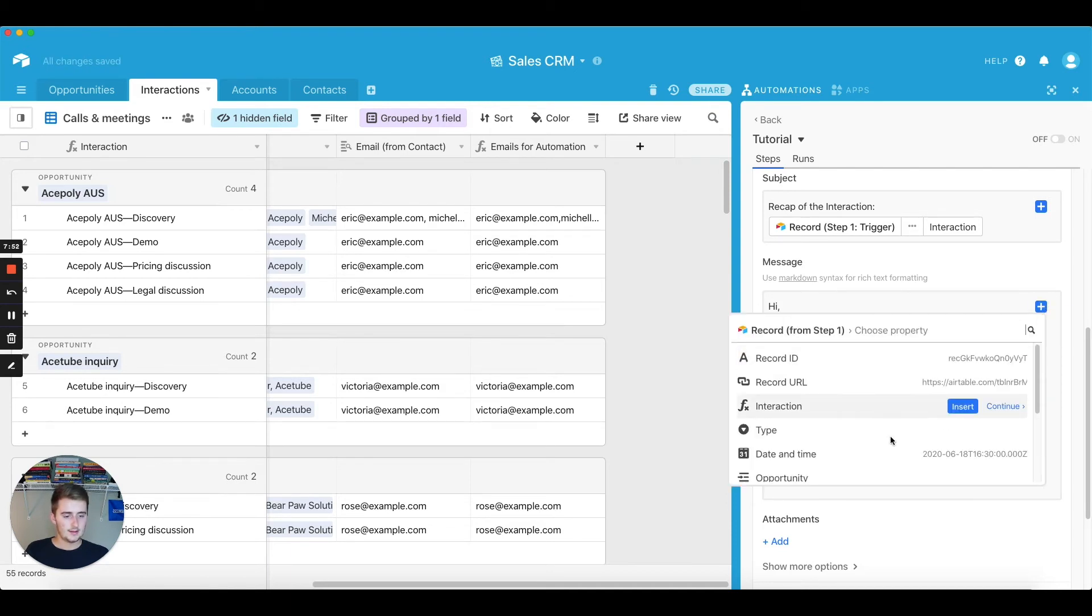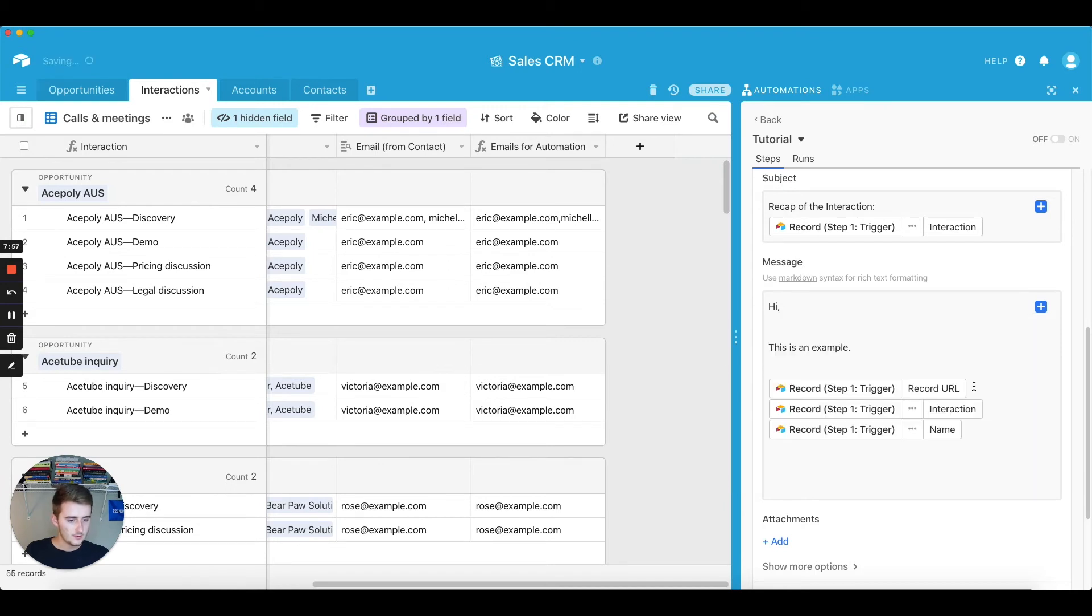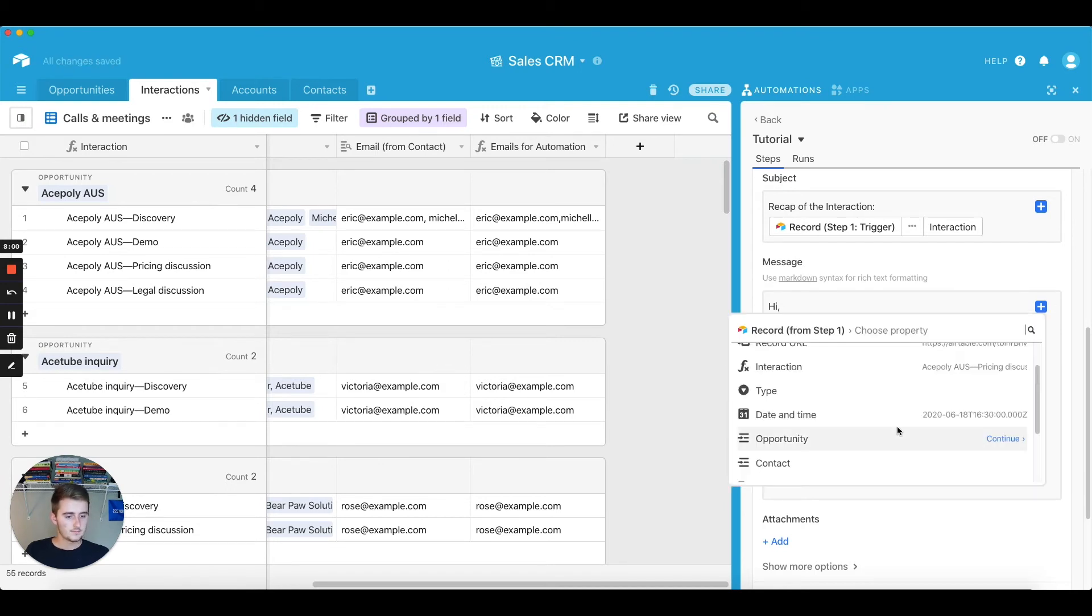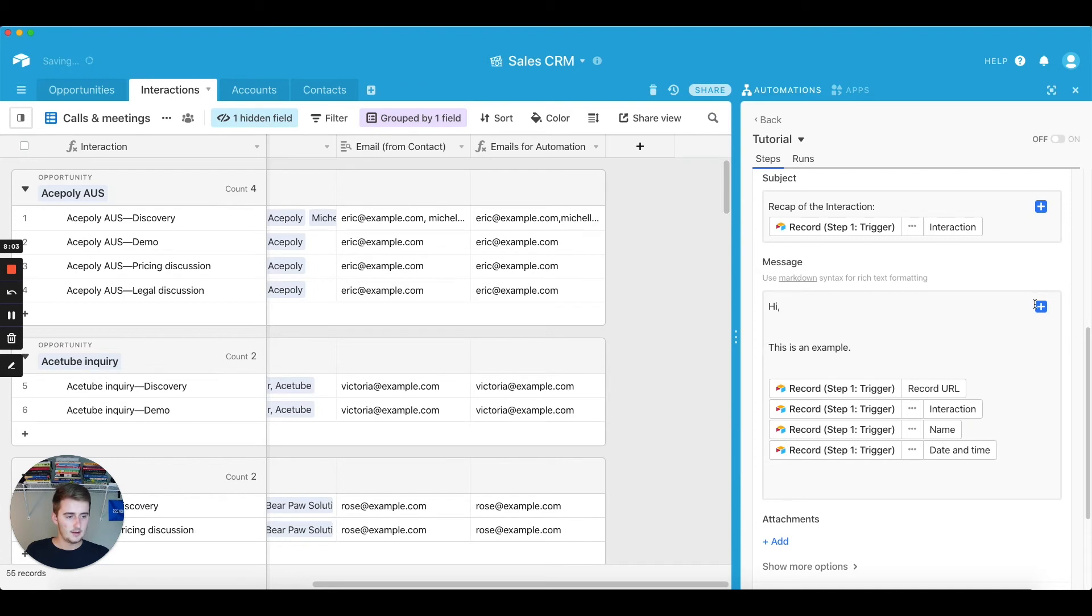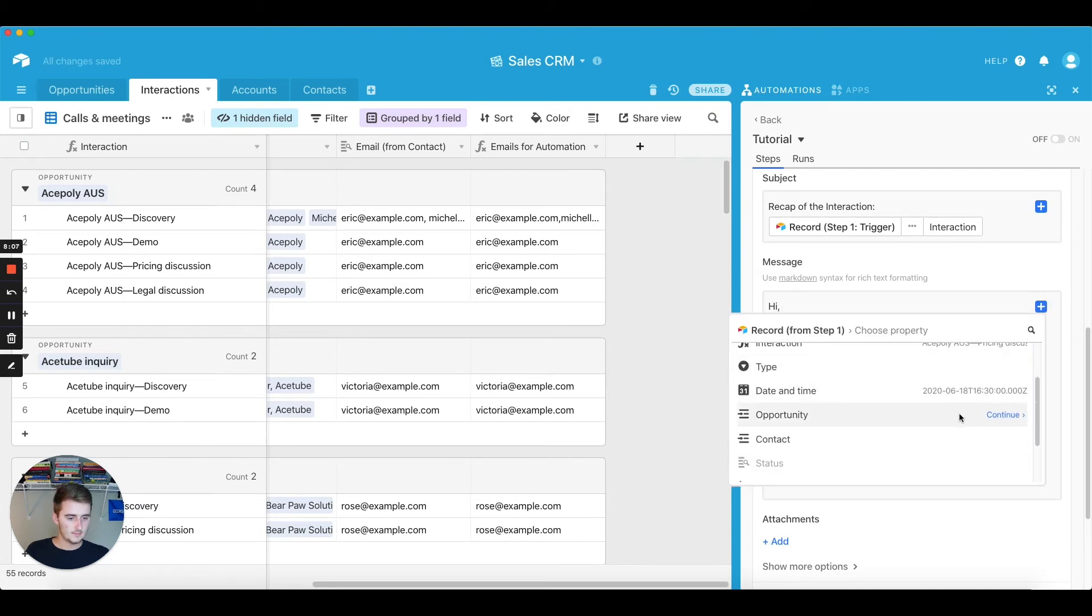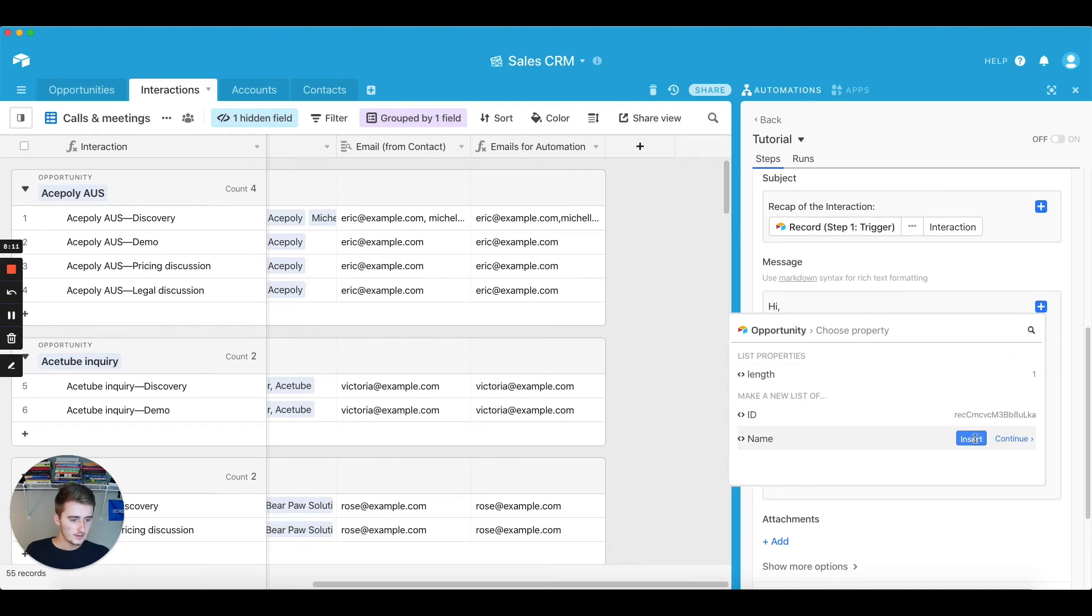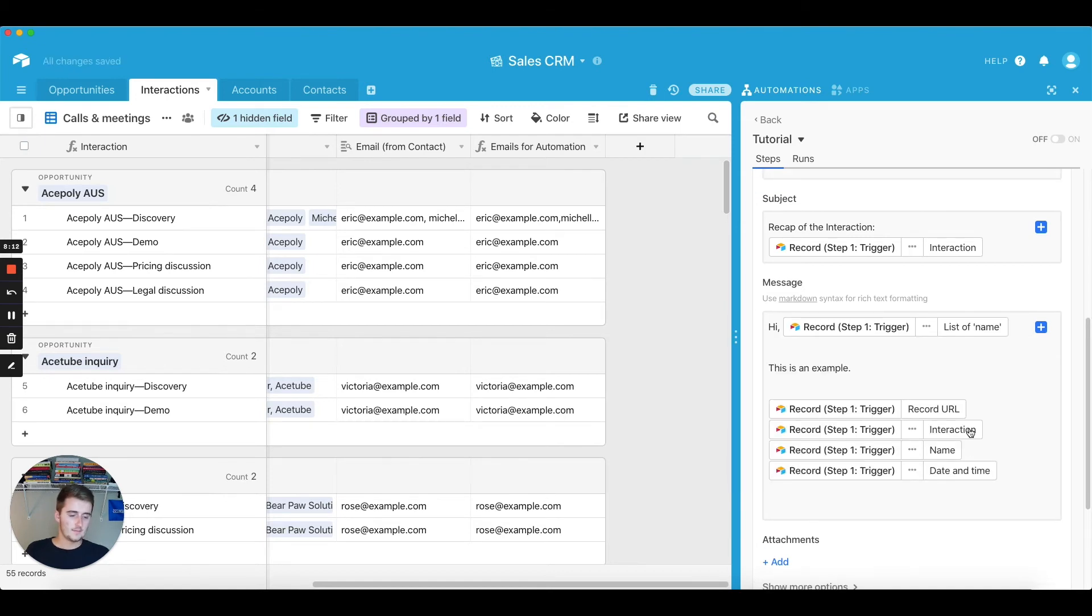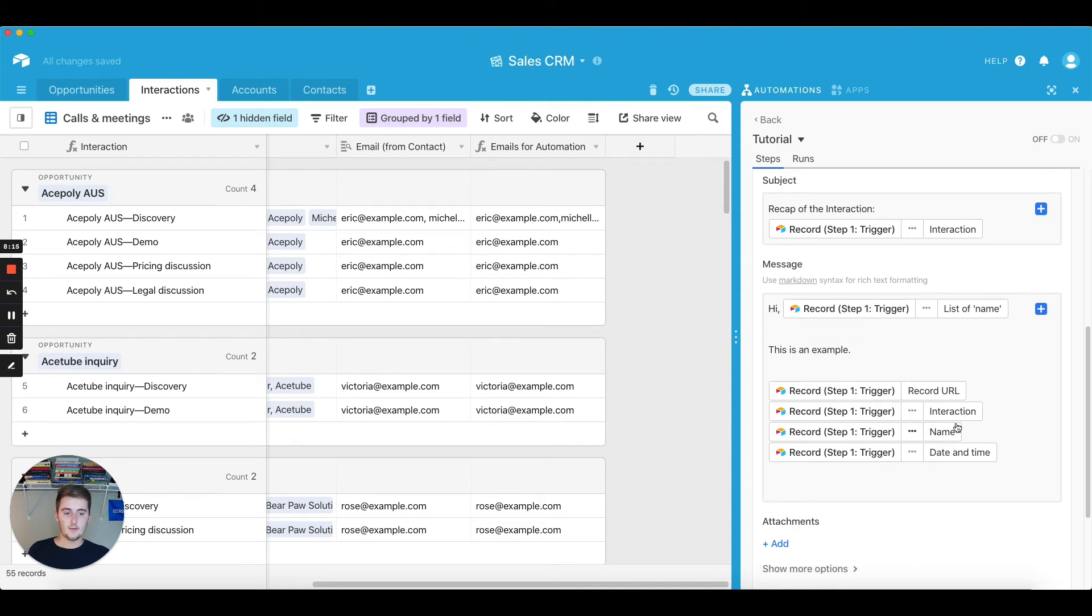You can pull in the type, we'll do the name, you can insert the date and time, and you can also insert these linked records, I believe. So you can play around with like your linked records and how much you want in there.